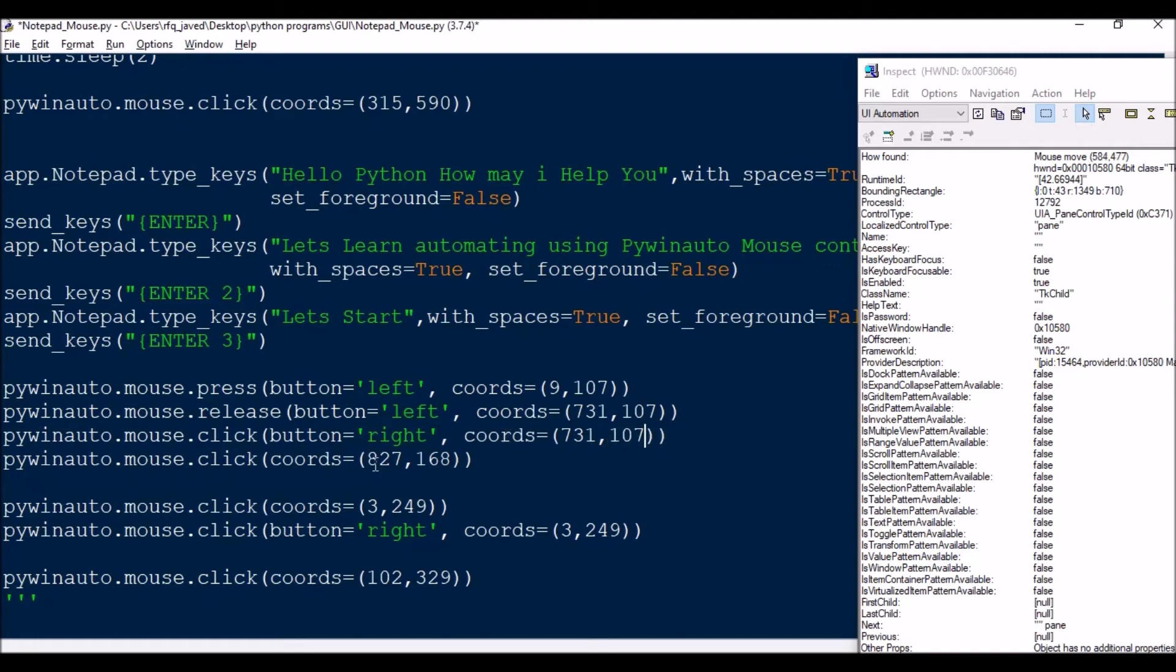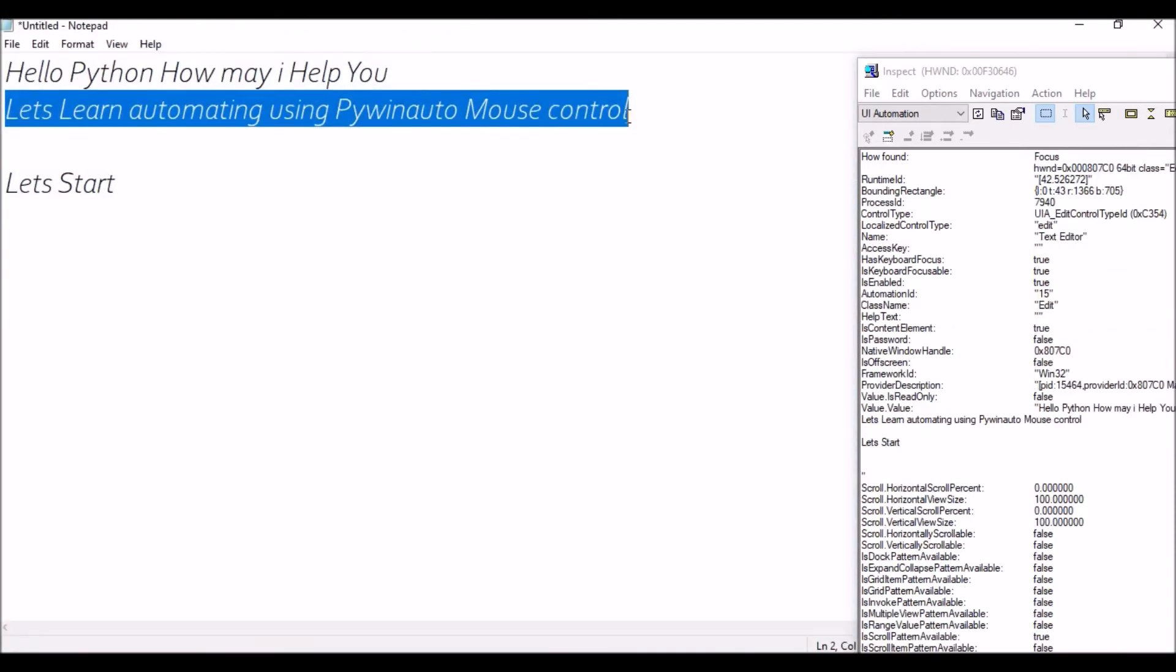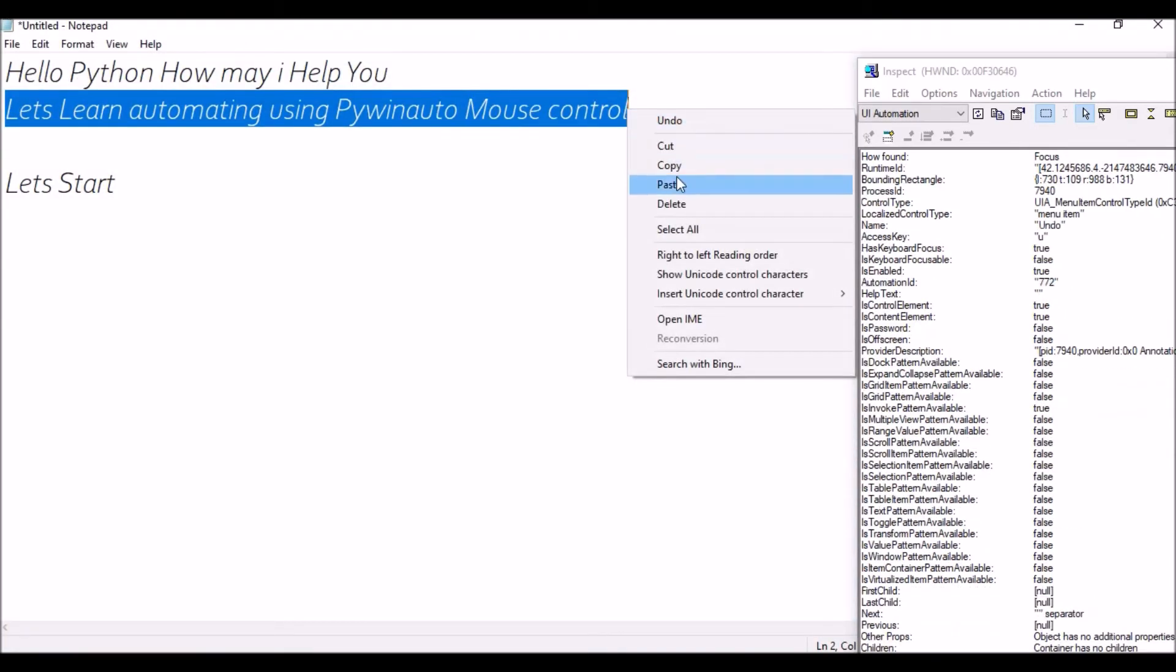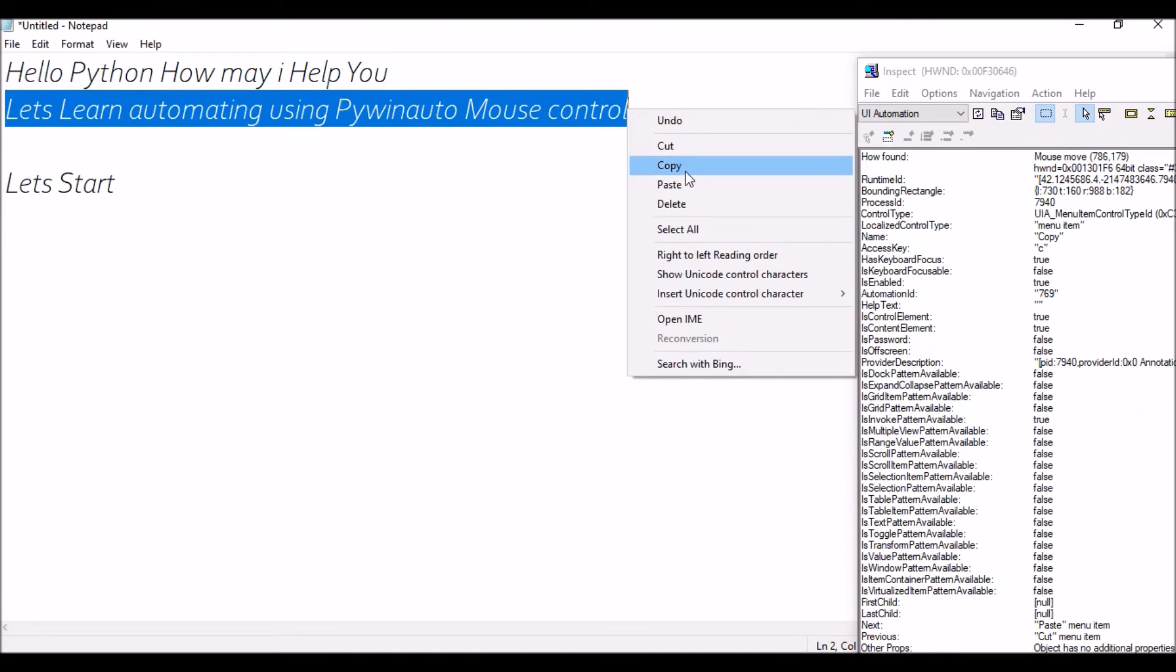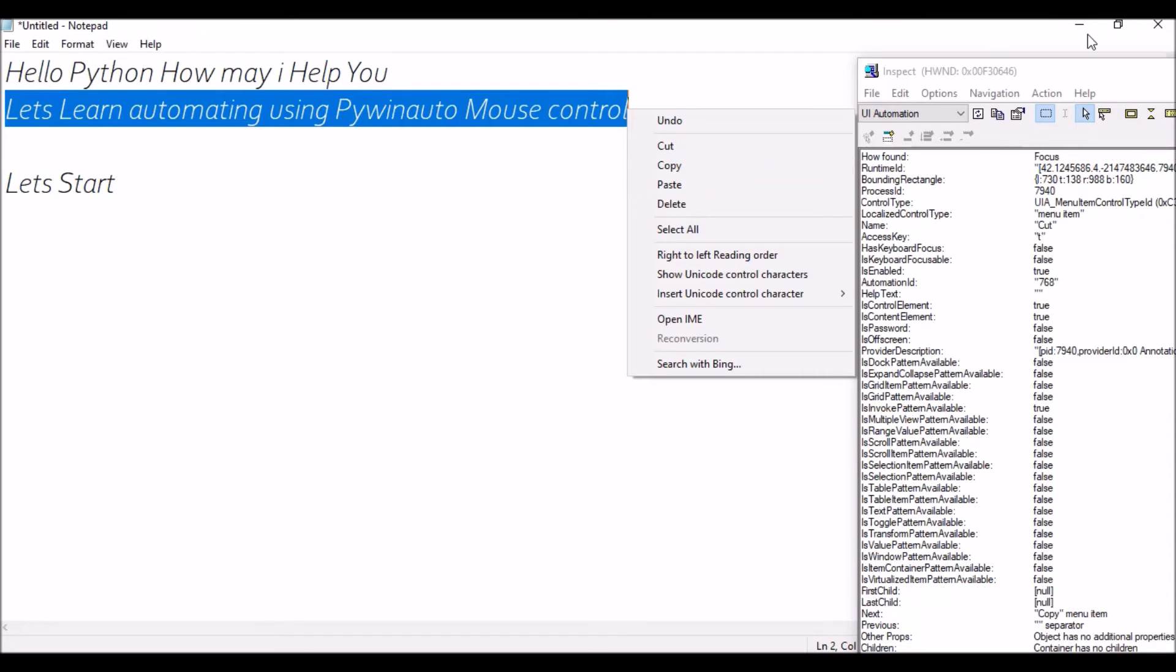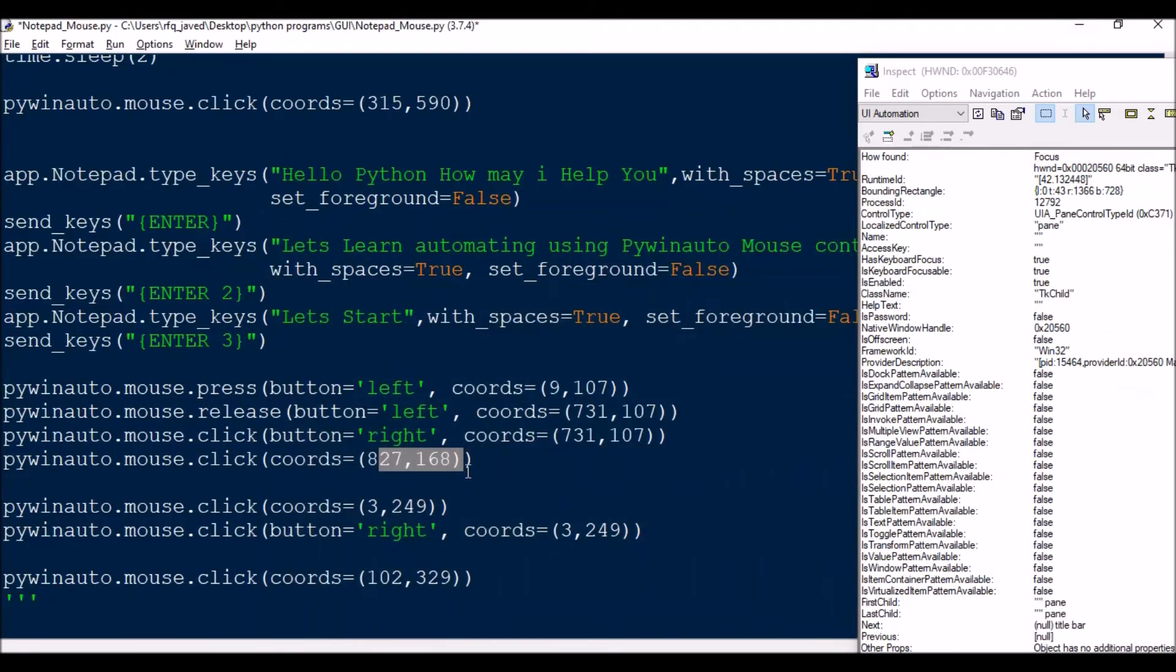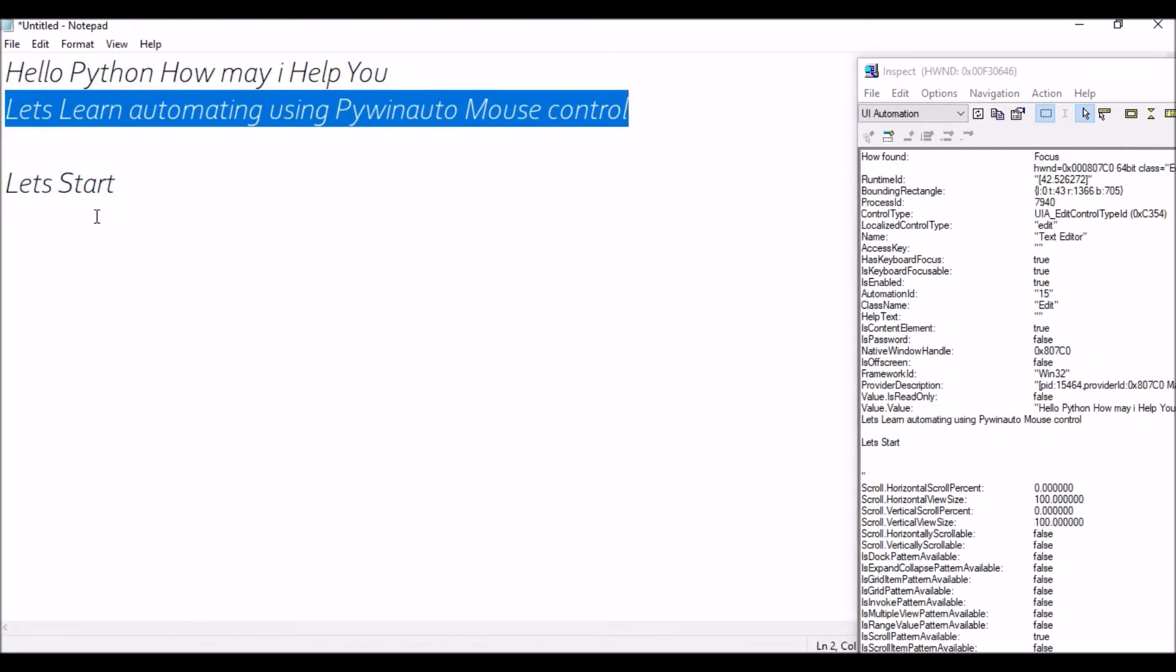And after clicking the right I need to go to the copy. For copy this is the coordinate available there - something like 824, 176 or 820 to 176, it's almost the same. Next what I'm going to do is like I will be selecting an empty space. That is 32, 49 coordinate, so I will be selecting somewhere here.